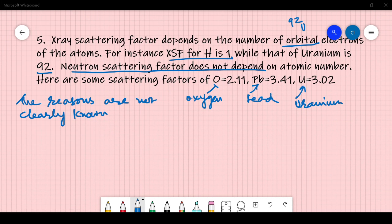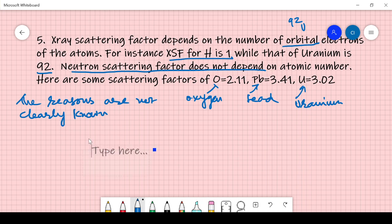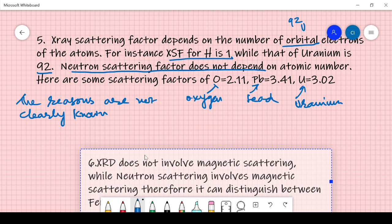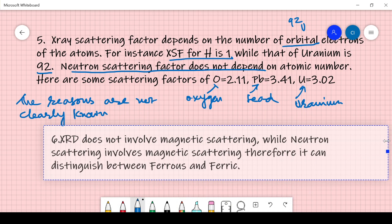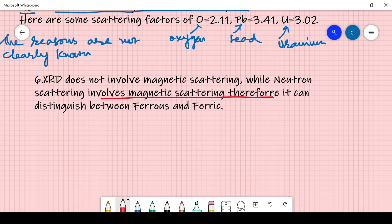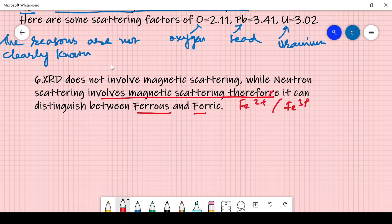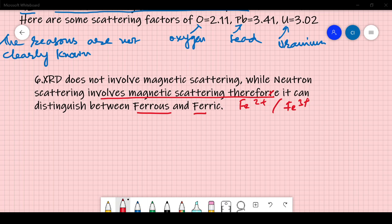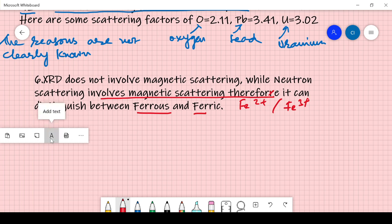Point 6: X-ray diffraction does not involve magnetic scattering, while neutron scattering involves magnetic scattering. Therefore, neutron diffraction can distinguish between ferrous (Fe²⁺) and ferric (Fe³⁺) ions, because there is a change in magnetic moment between them. This magnetic moment is easily detected by the neutron diffraction pattern, which cannot be distinguished in X-ray diffraction.